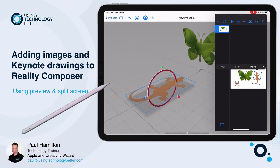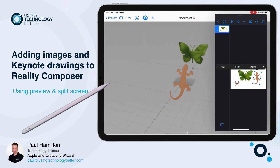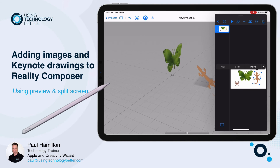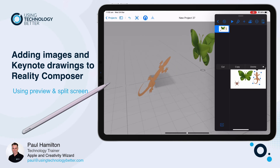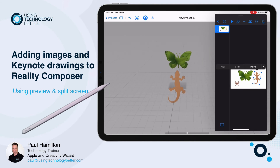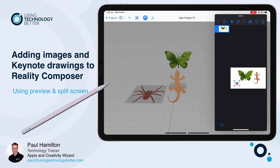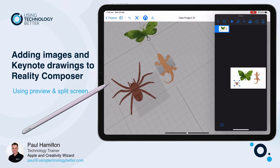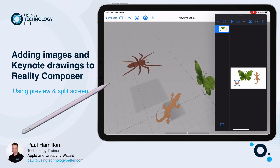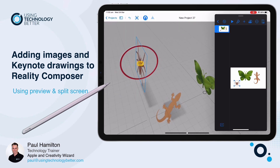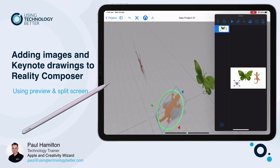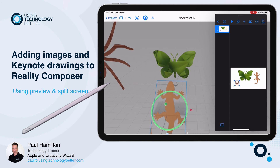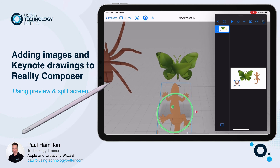This should work with most apps. It won't work with videos or GIFs, but it will work with all of your Keynote drawings made with Apple Pencil and any images you've got on your camera roll. Just be aware that high resolution photos are really going to blow out your file size in Reality Composer. Paul Hamilton here from UTB — hope that helps.